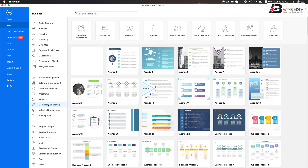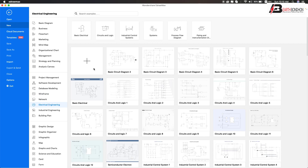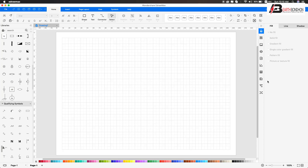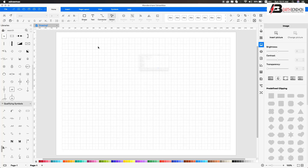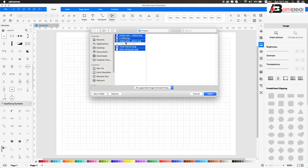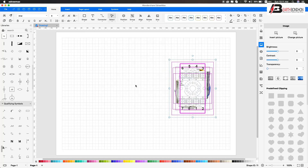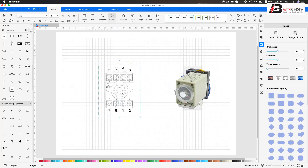To make the circuit diagram for electrical engineering, create a new file first. Insert the devices: magnetic contactor, motor, or timer. To input, open the timer.